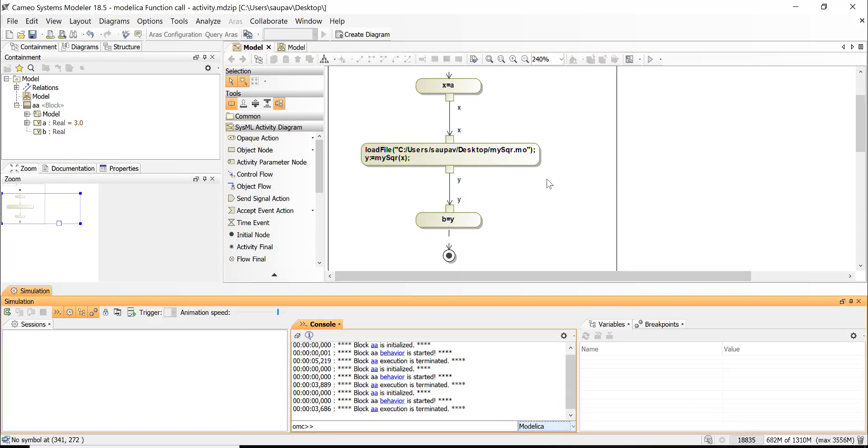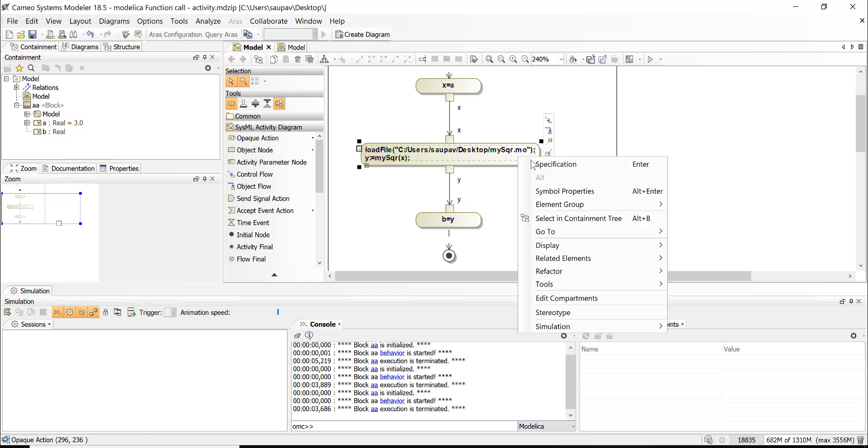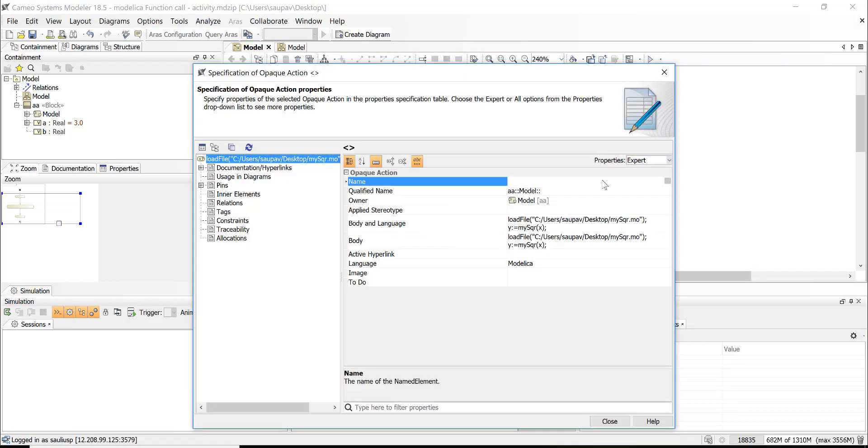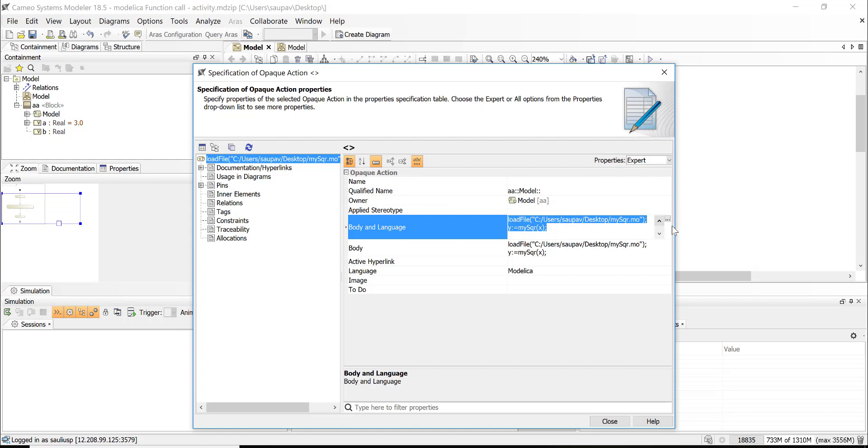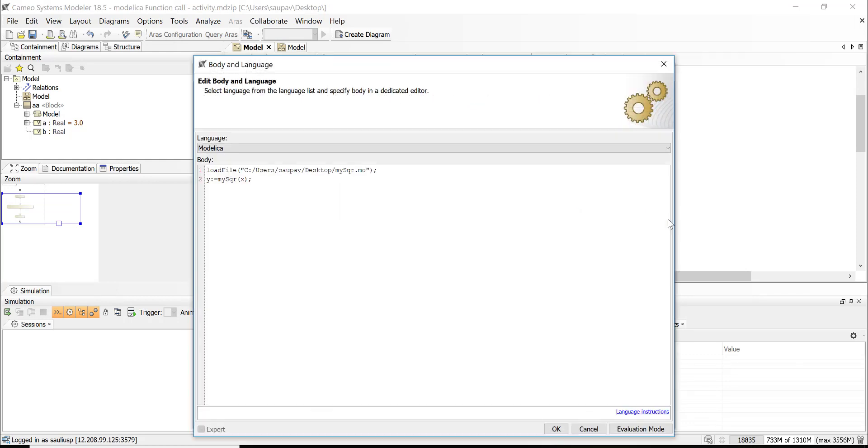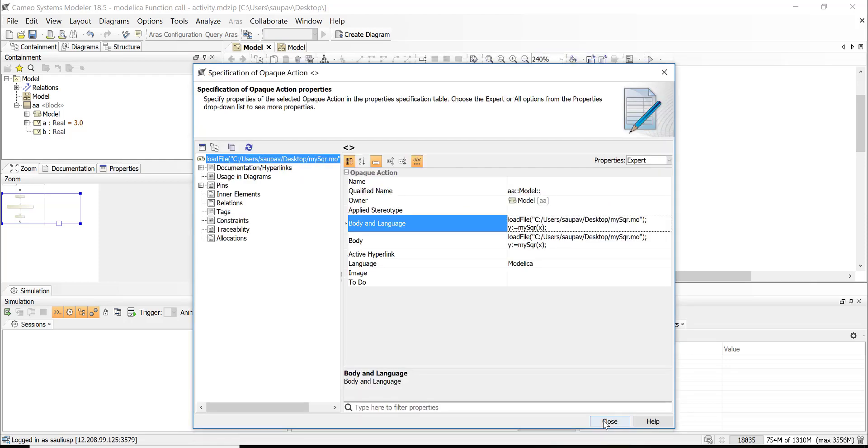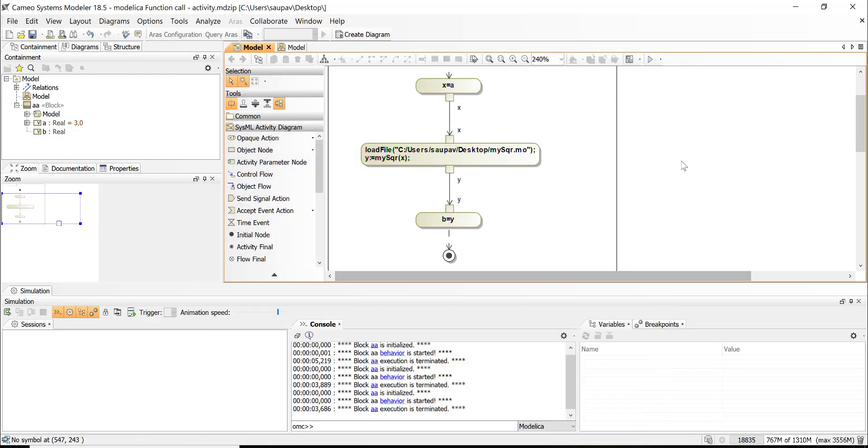Next time you start Cameo Systems Modeler you can now choose the Modelica as a language in specification of the opaque action or opaque behavior or constraint block expression. And that will execute the—it will use the Modelica as a regulator for that specific code.